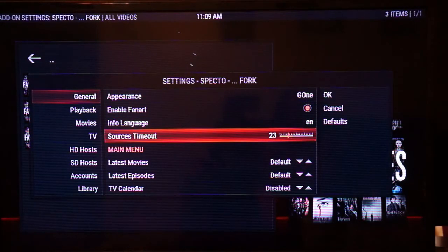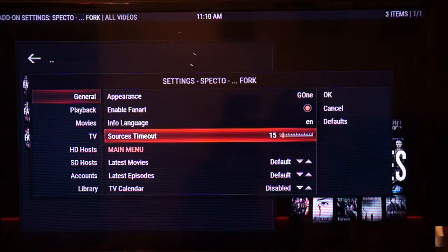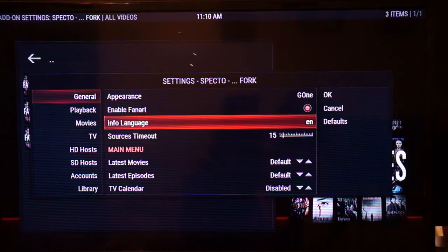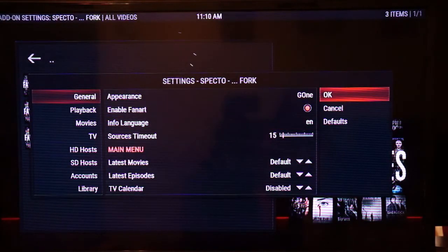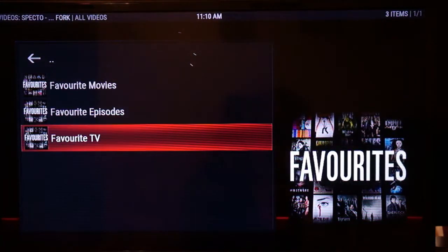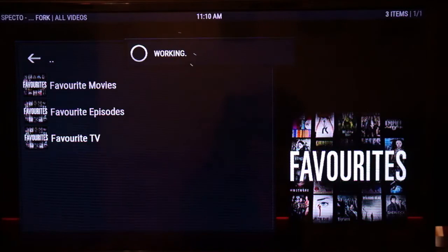In the add-on settings, go to the general menu and over to sources timeout. You can lower the time it takes to find sources for the movies and TV shows you want to watch. 15 seconds is a good time to lower it to — within 15 seconds it usually finds plenty of sources. Once you've set how long you want to wait, click OK and the load time should be shorter.